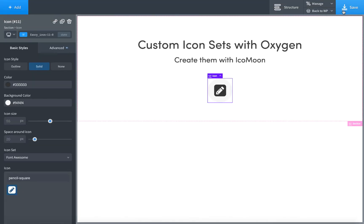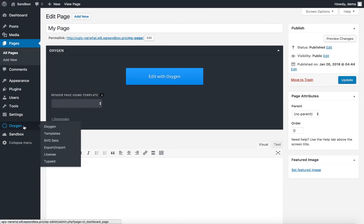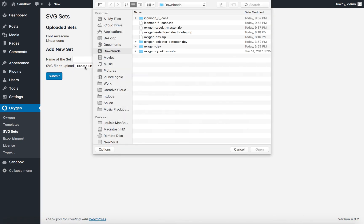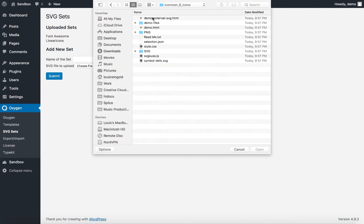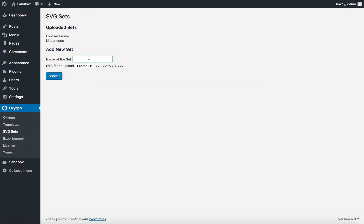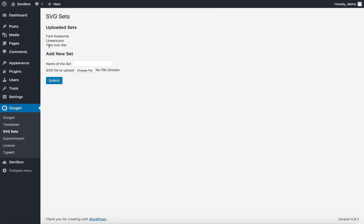So let's go to the WordPress admin, go to Oxygen, then SVG Sets, choose File, select symbol-defs.svg, and call this Test Icon Set. Click Submit. And now we'll see the Test Icon Set appears in the list of uploaded icon sets.